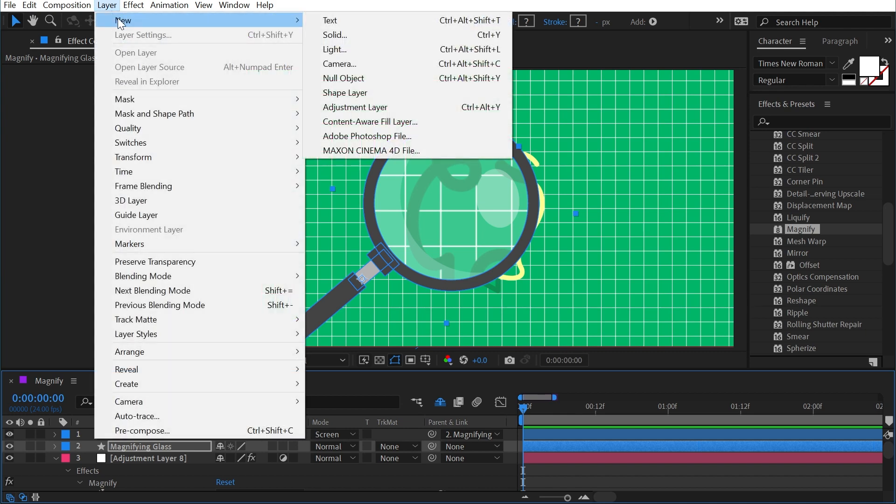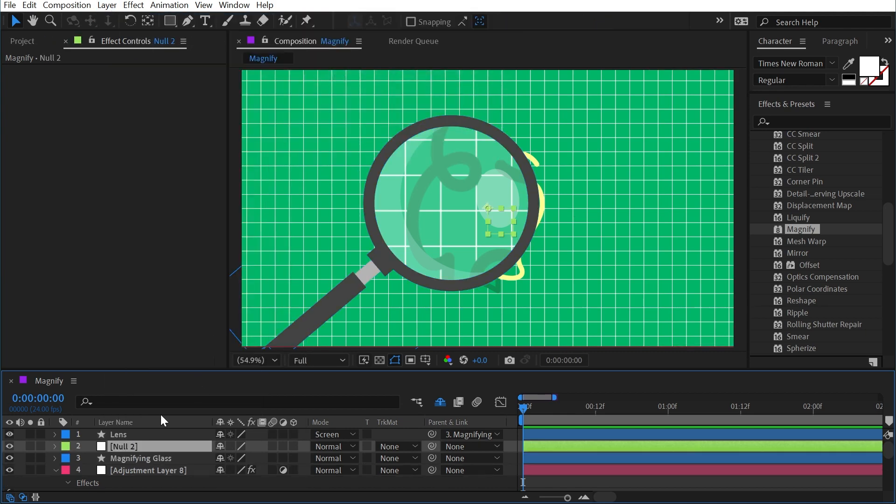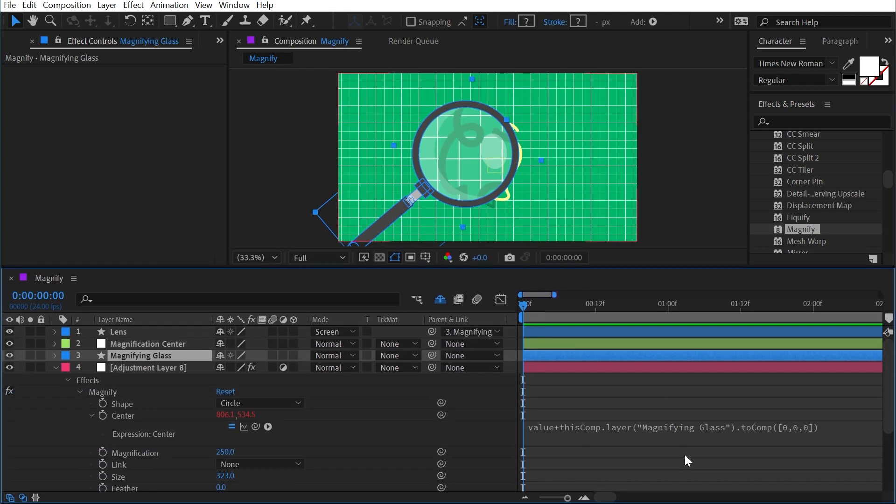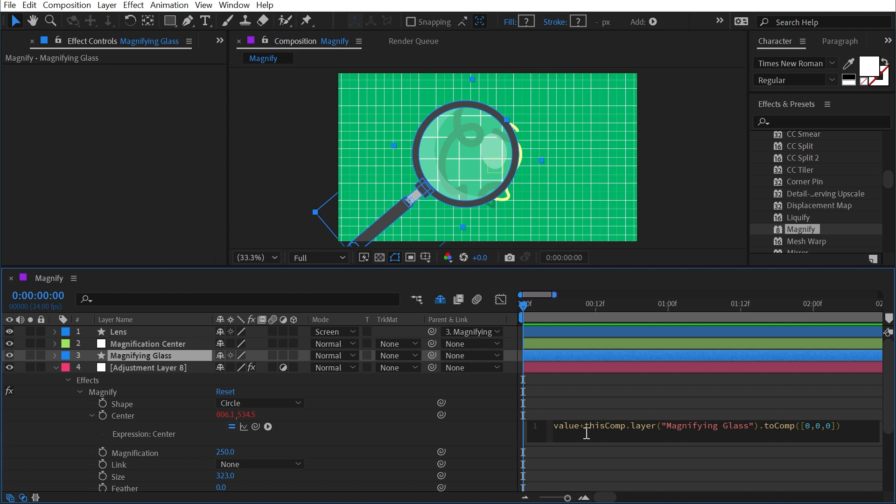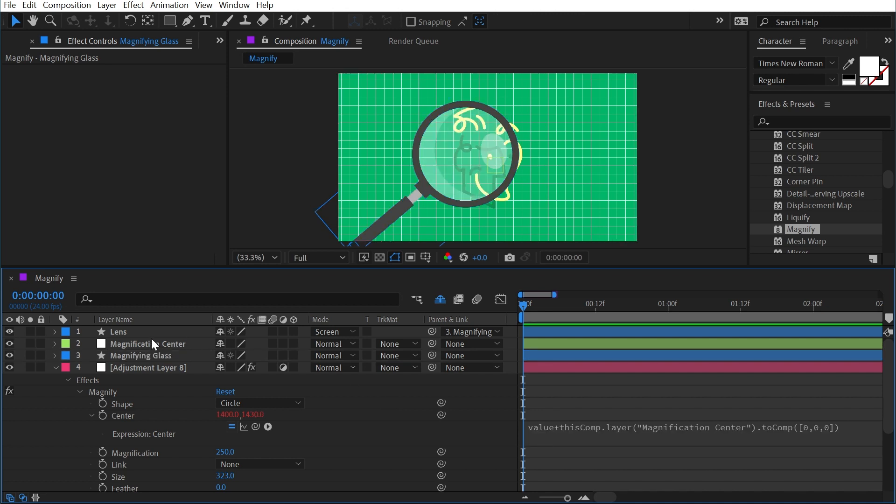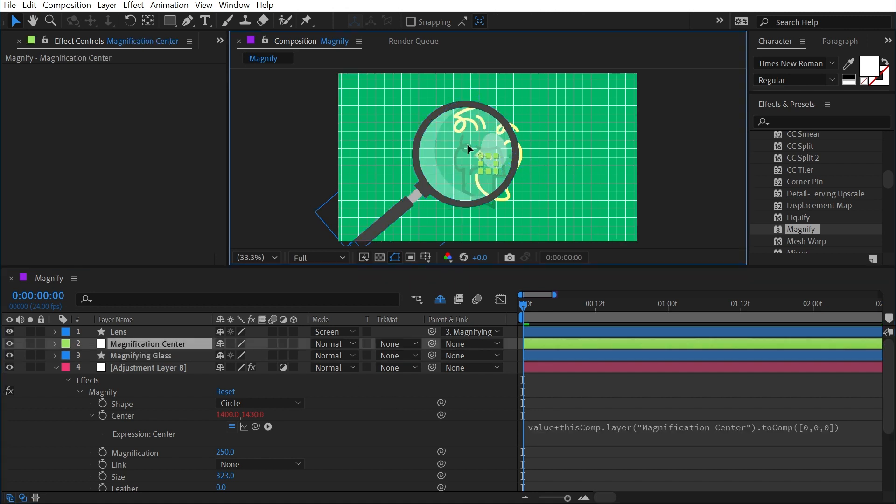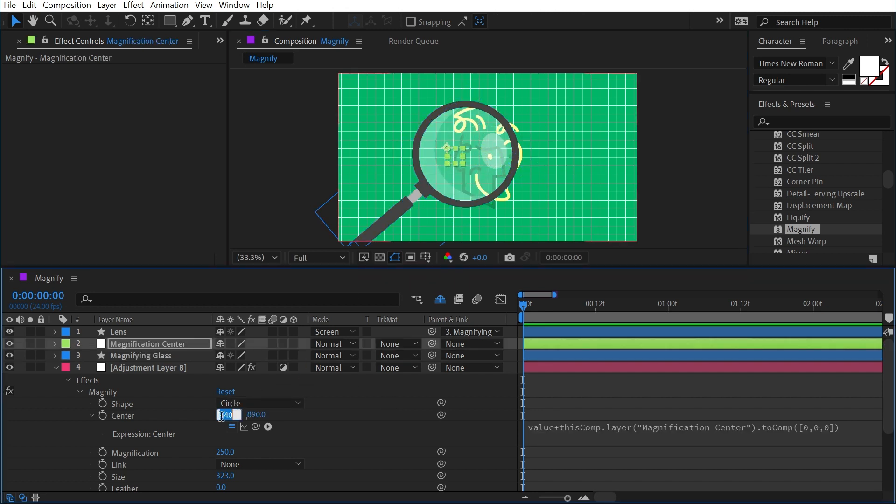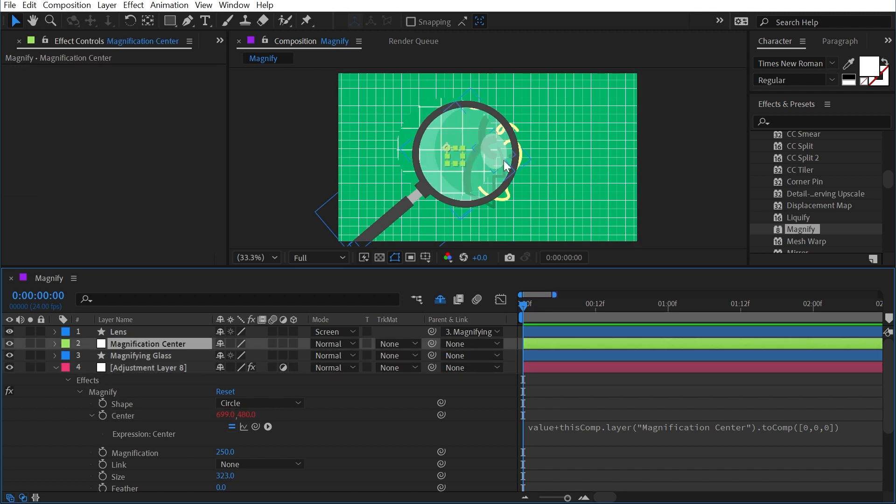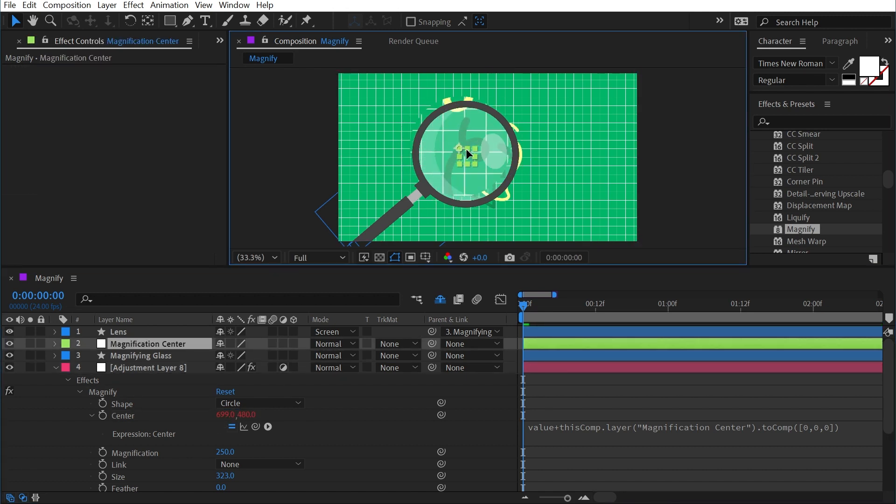And I'll call this magnification center, and then I'll just edit the expression we already wrote. So now instead of looking at the magnifying glass layer, I'm going to select that portion of the expression and use that expression pick whip to grab the magnification center null object. Let go of that, apply it, and now the magnification is relative to this null object. And I can actually just zero out the value and it will be in the exact same point as my null object.